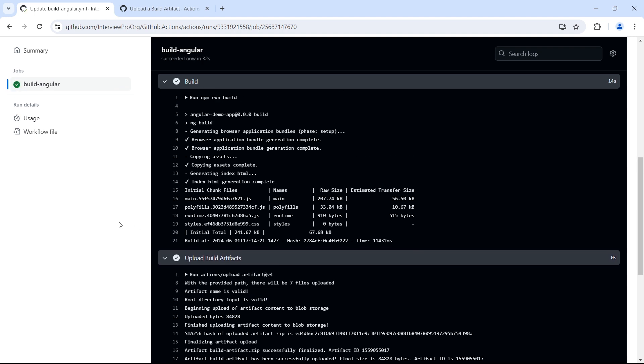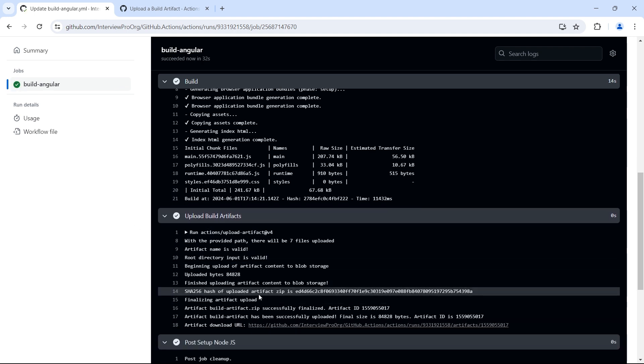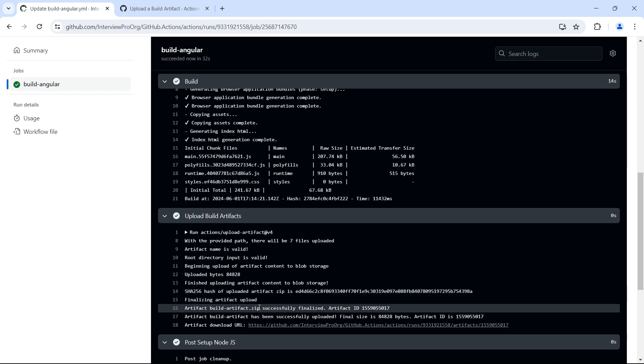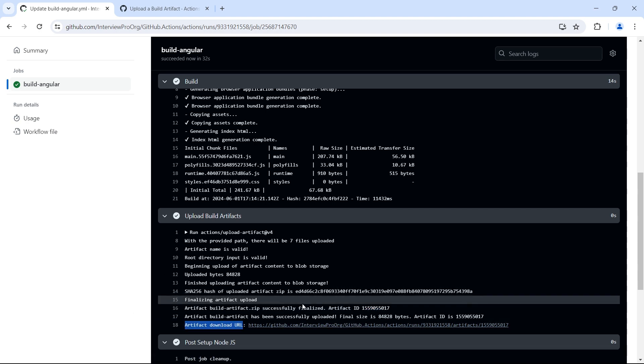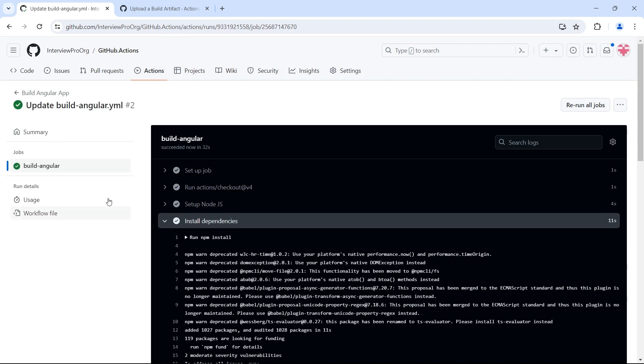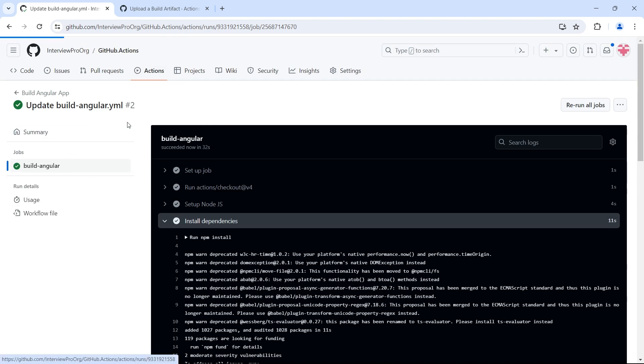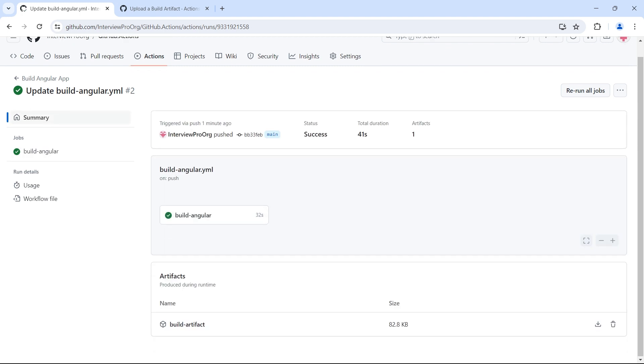Now to see if the artifact is successfully created or not, if we look at the logs, it says artifact build-artifact.zip successfully finalized. This is the artifact ID. We also see the download URL. We don't need to use this URL because all artifacts that are uploaded by this workflow run can be seen in summary under artifact section.